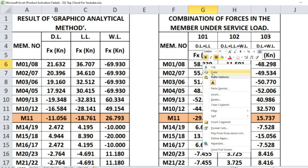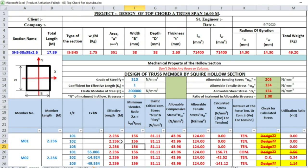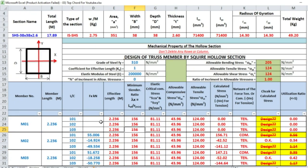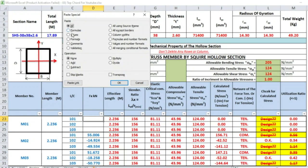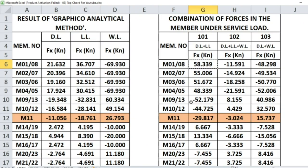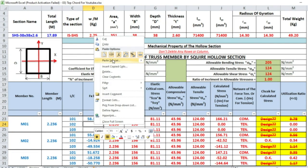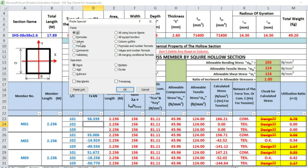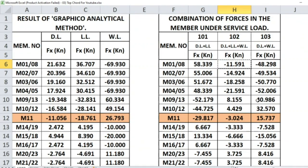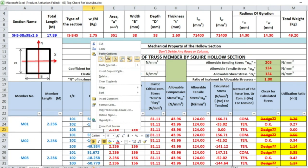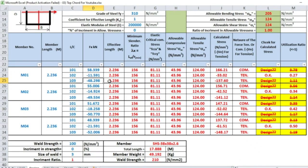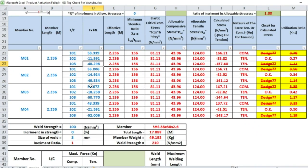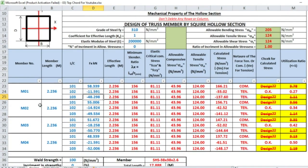I am copying 101 for M1 or M8. Copy, paste special value. Similarly, we can do the same thing for other members. This is the half portion of the truss: M1, M2, M3, M4.